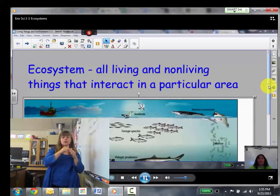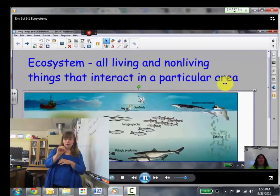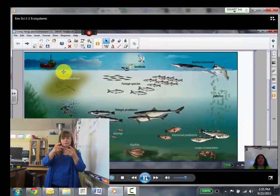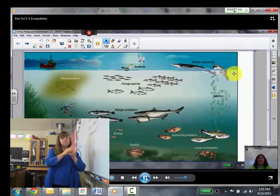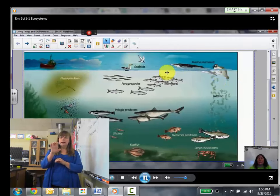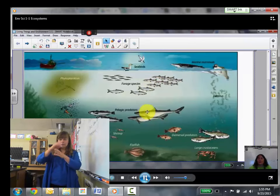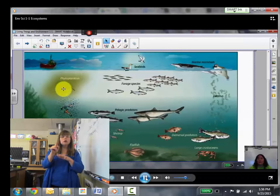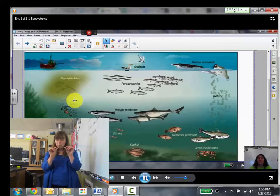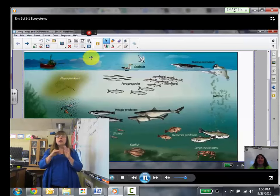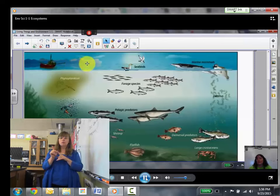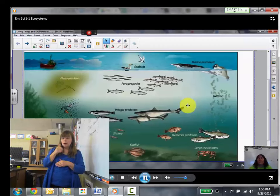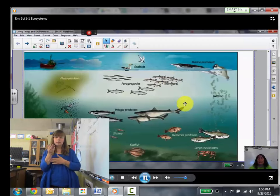We're going to start out with an ecosystem, which is all living and nonliving things that interact in a particular area. This picture shows an ocean ecosystem. This ecosystem would include all of the animals, including the whale and the seal, the fish, the sharks, the crabs, the starfish, the oysters, the microscopic organisms, the phytoplankton and zooplankton, and the nonliving things like the ship, the clouds, the sky, the oxygen, the oxygen that's in the water, the water itself. So everything that you see there is part of the ecosystem.